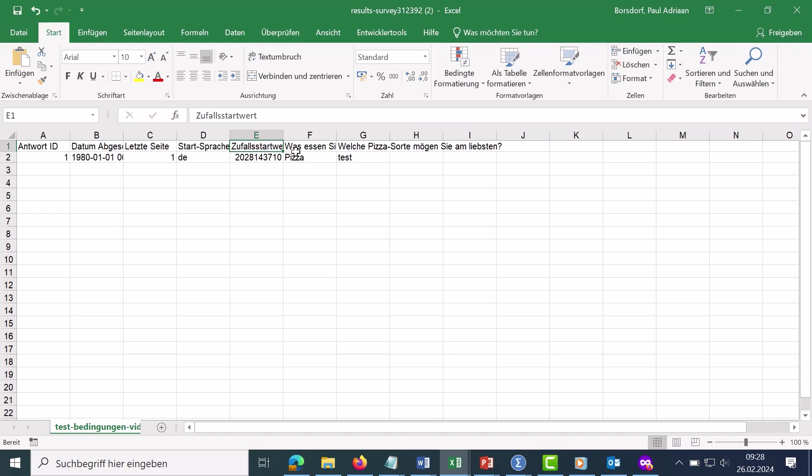Then come the actual questions that I had in the survey here. Those were just two questions here. Here I always had the complete question text in it. That's why you see this whole text here. As you have seen, this could also be changed so that, for example, there is only the code, something like Q1, Q2 and so on.